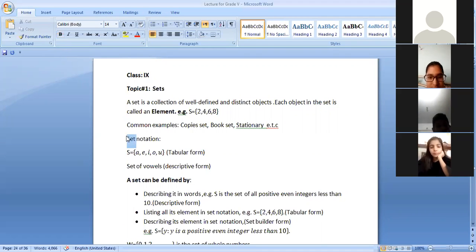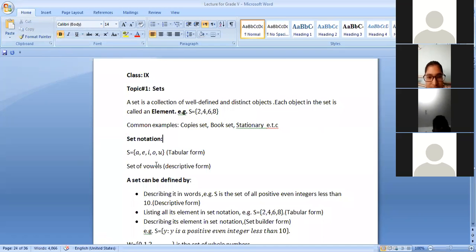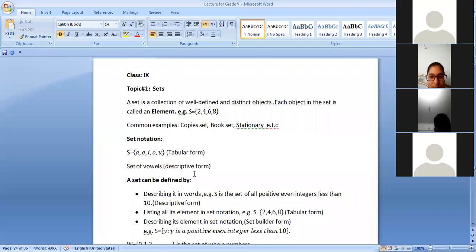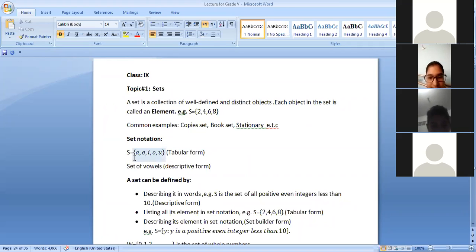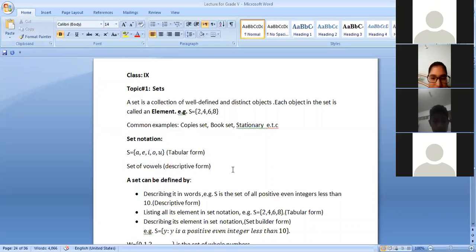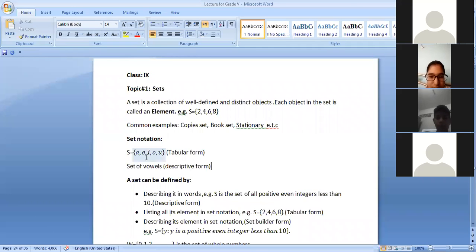Set notation. There are two set notations defined — tabular form and descriptive form. Actually, there are three set notations. Tabular form means when the set is given with a specific symbol, like S = {A, E, I, O, U} — the members are written in curly brackets with a symbol. Descriptive form means when the set is defined with the help of wordings, where we describe it in a sentence.